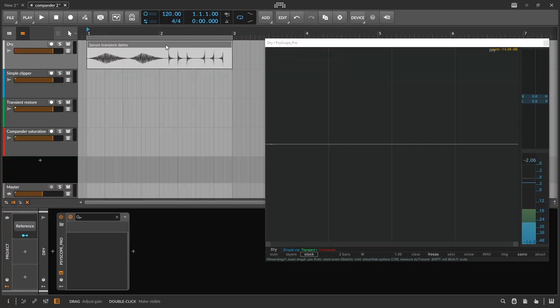Here's a sample I made which will clearly show the difference between compander saturation and transient shaping. It also might help you understand what transient shaping is.